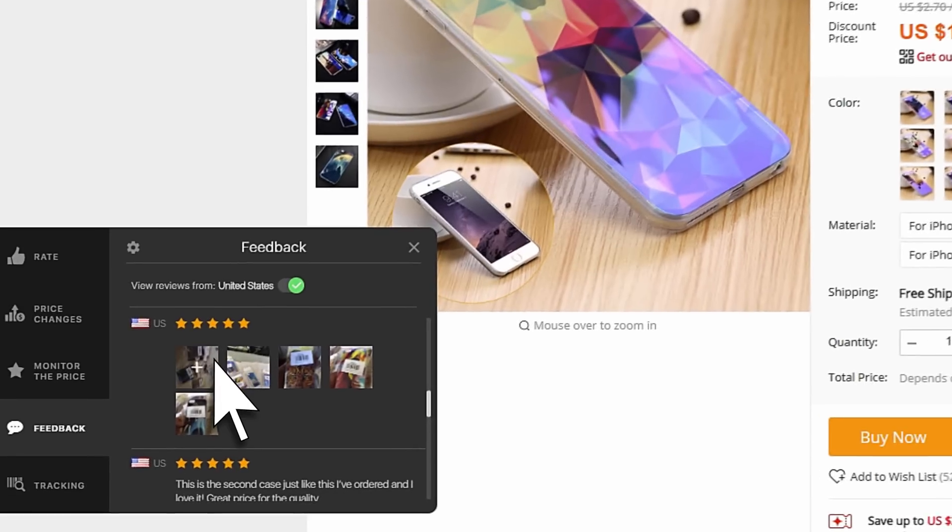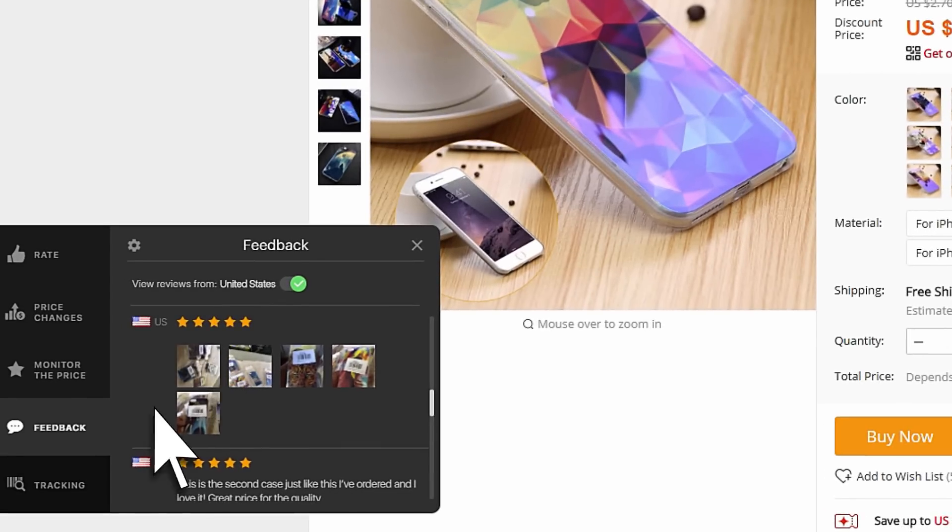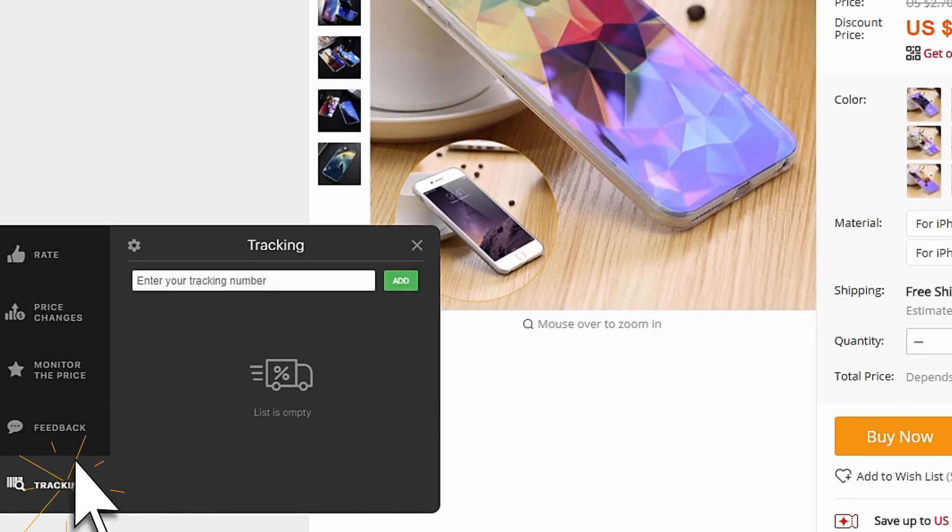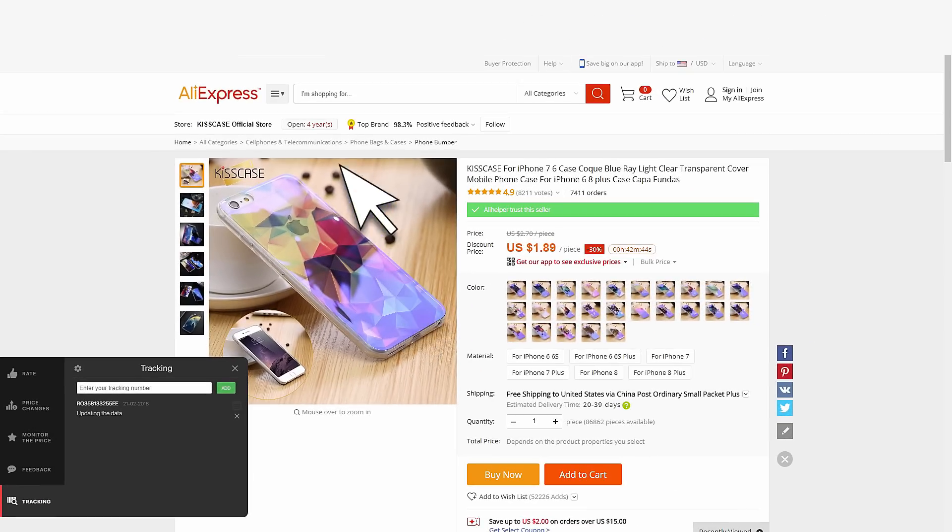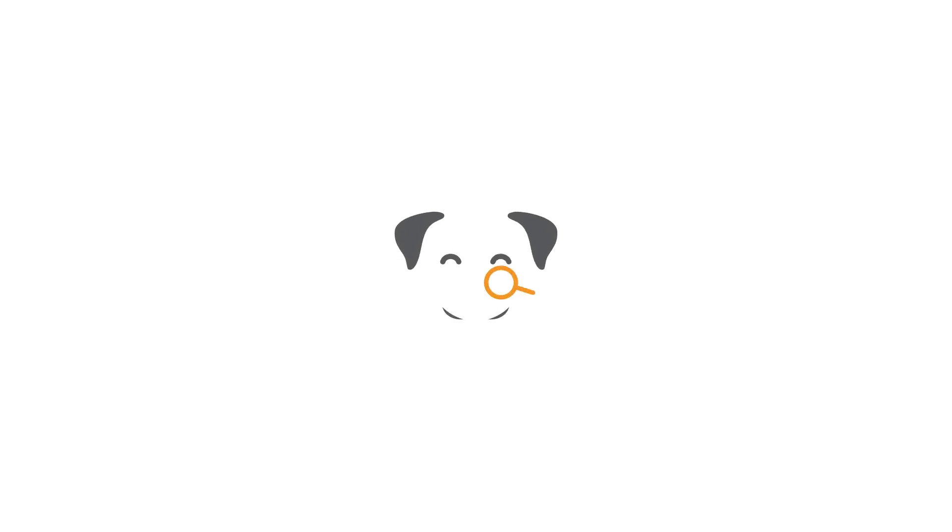Then, do not forget to track the product delivery on the tracking tab. Enjoy profitable and safe shopping on AliExpress.